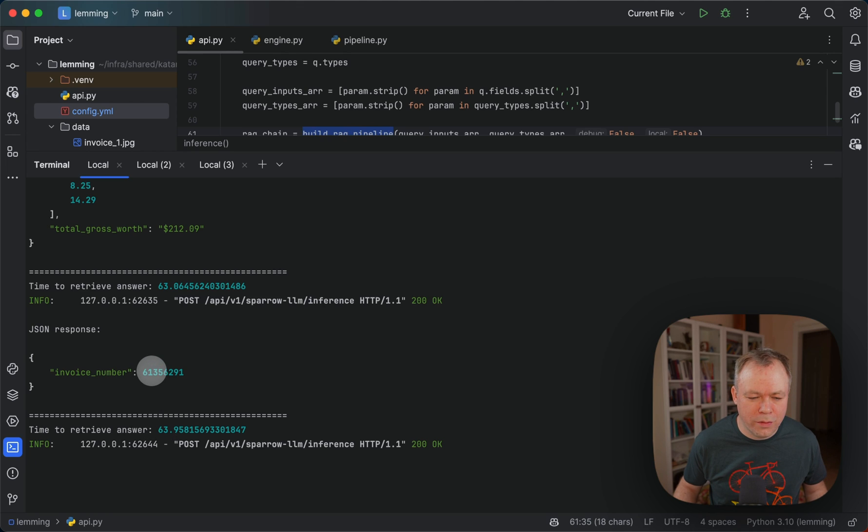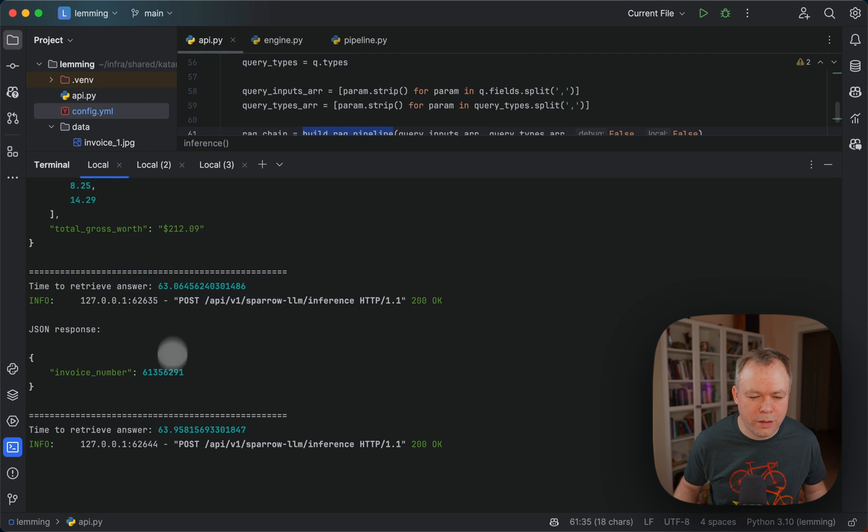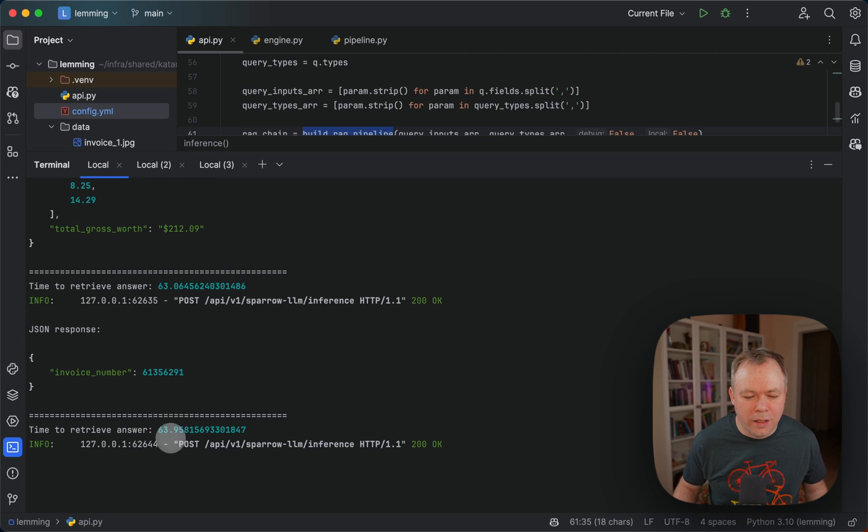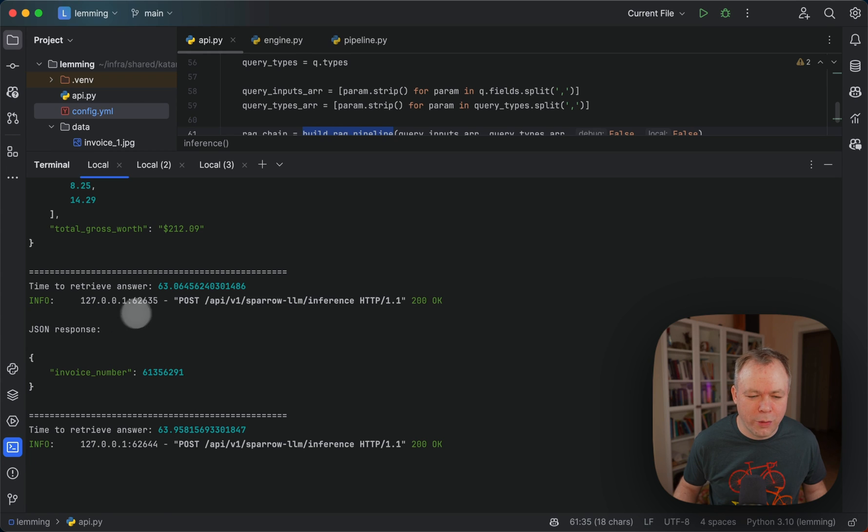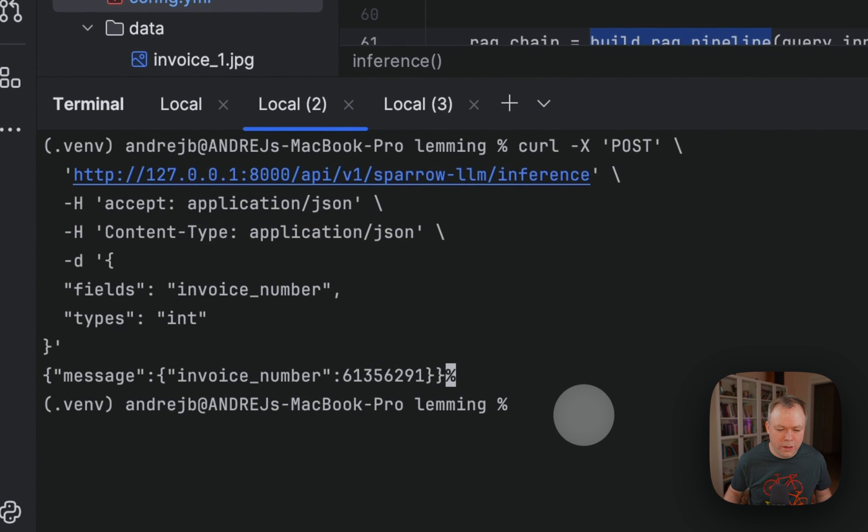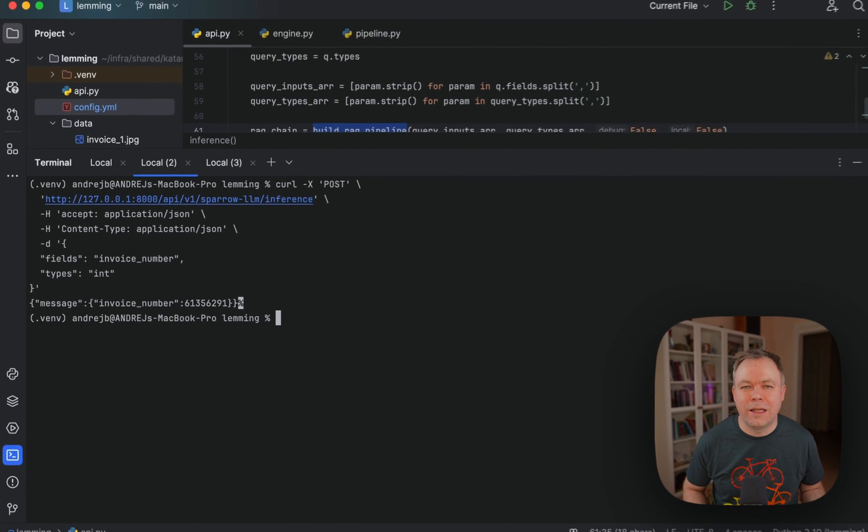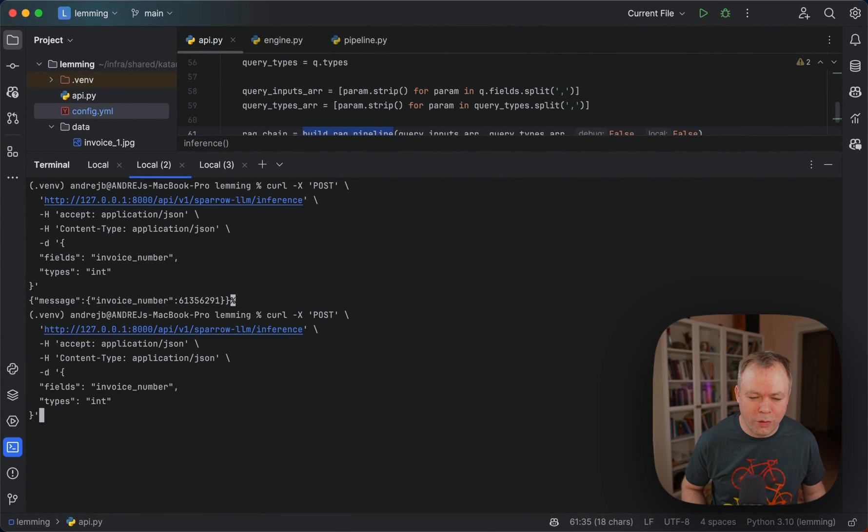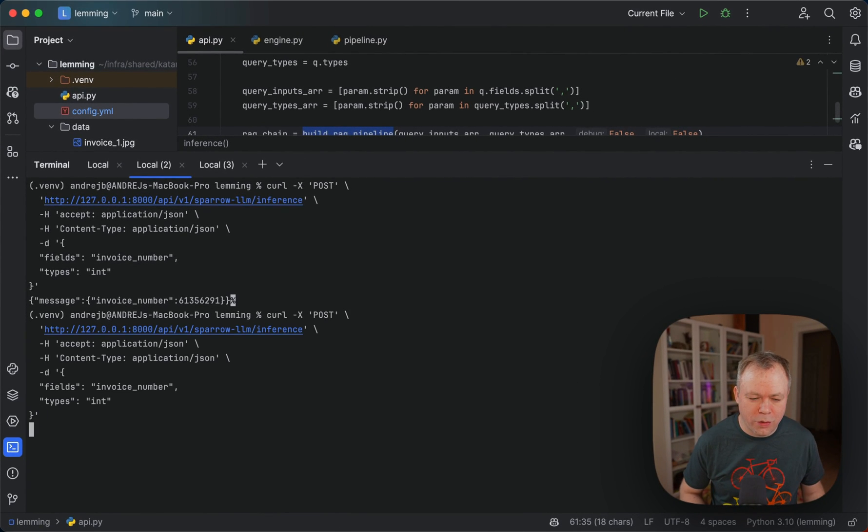And it was very quick. Here we have 63 seconds here, 63.9. So the second one was very quick. And now just to show you if I execute this request once again, without blocking the Ollama with the longer request, it would execute way faster.